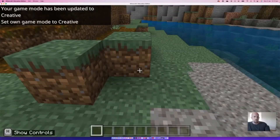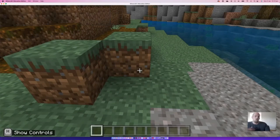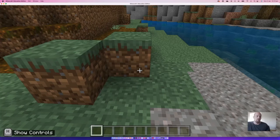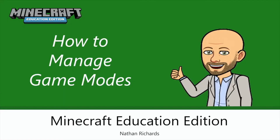Our last mode — going back — would be '/gamemode c' for Creative, and that's just back to full open slather. Now 99% of the time, if you're planning a lesson and you just want students to come in and build, you'll want them straight into Creative mode. Your Survival and Adventure modes might come into play more if you're pulling up someone else's resource or you've created a resource yourself and that mode best suits that environment. I hope you found that useful!